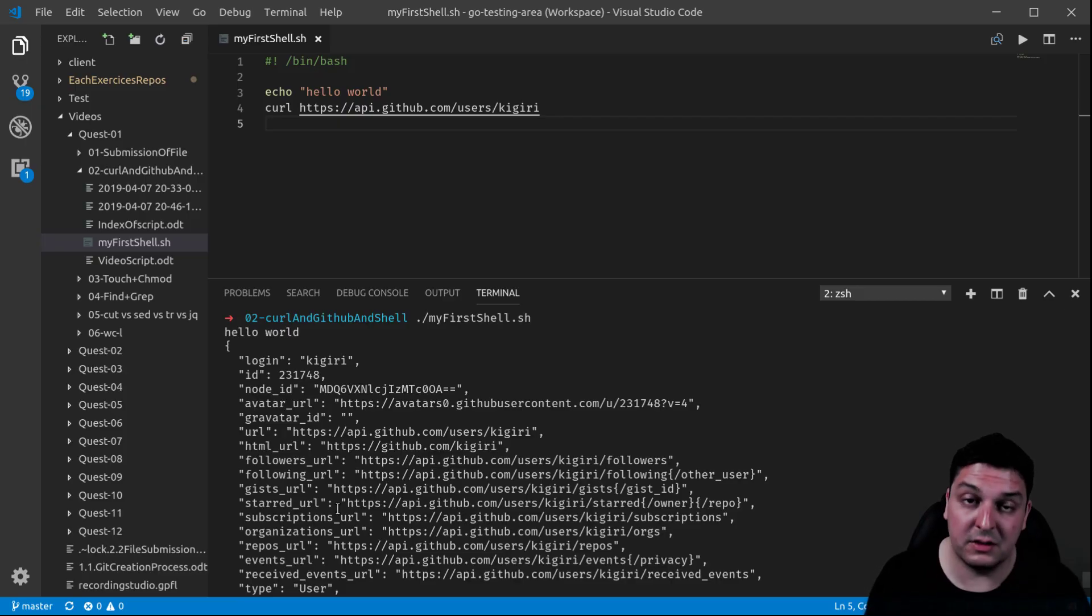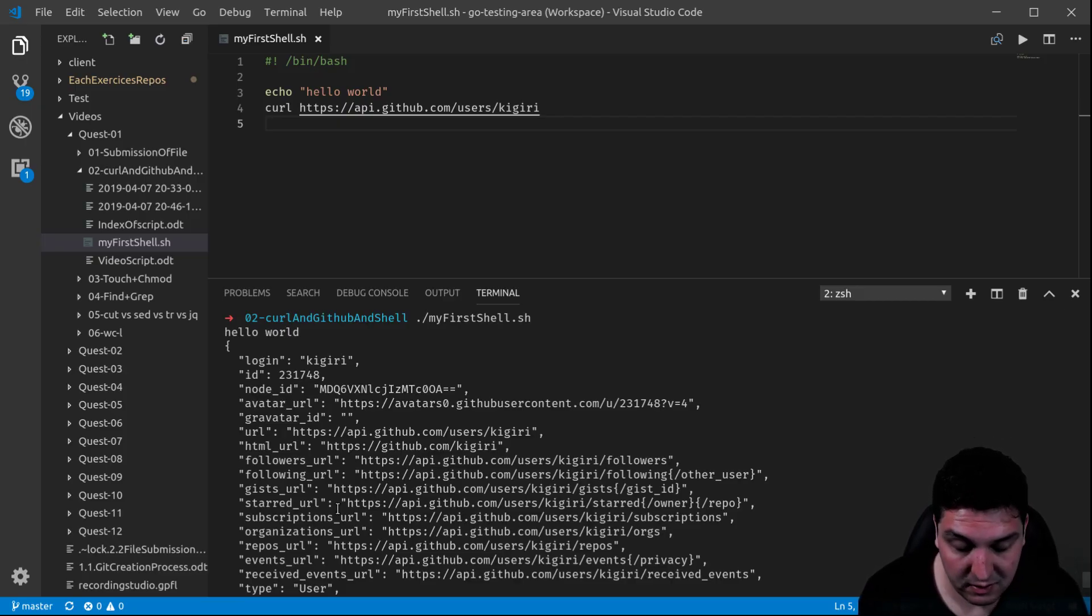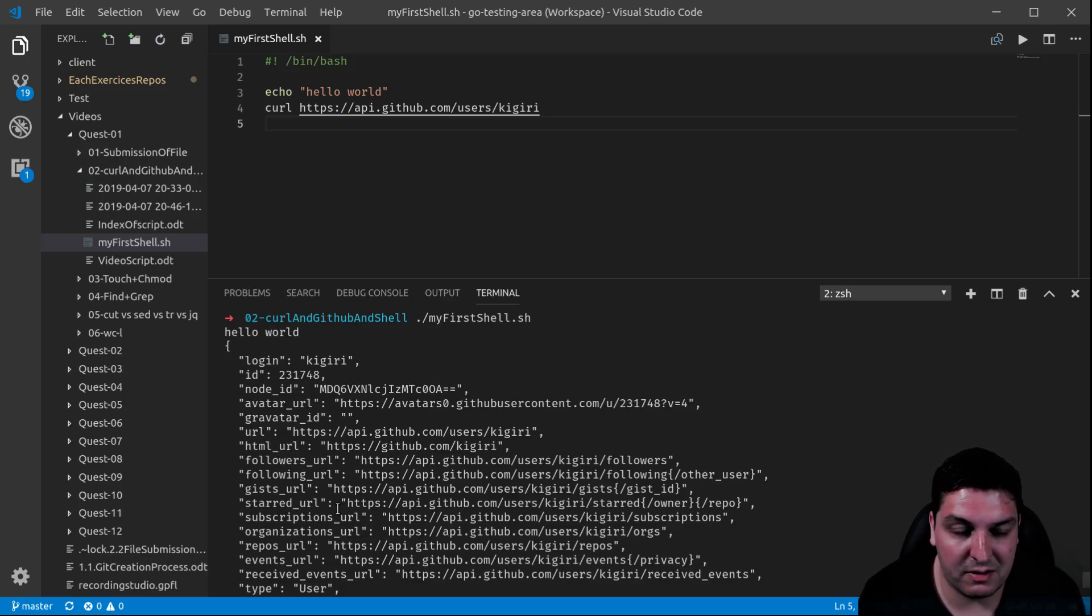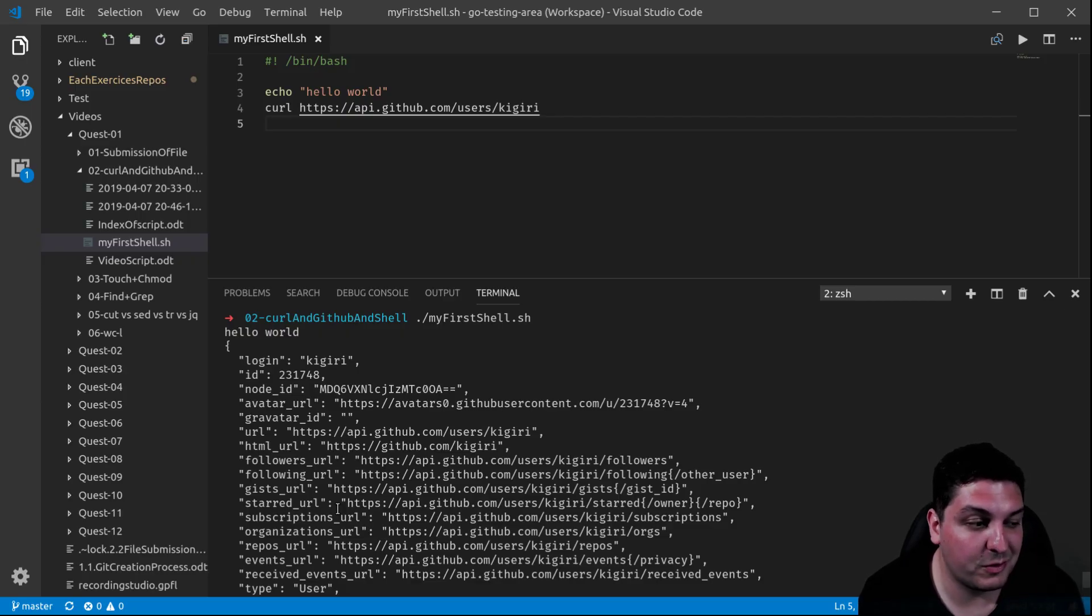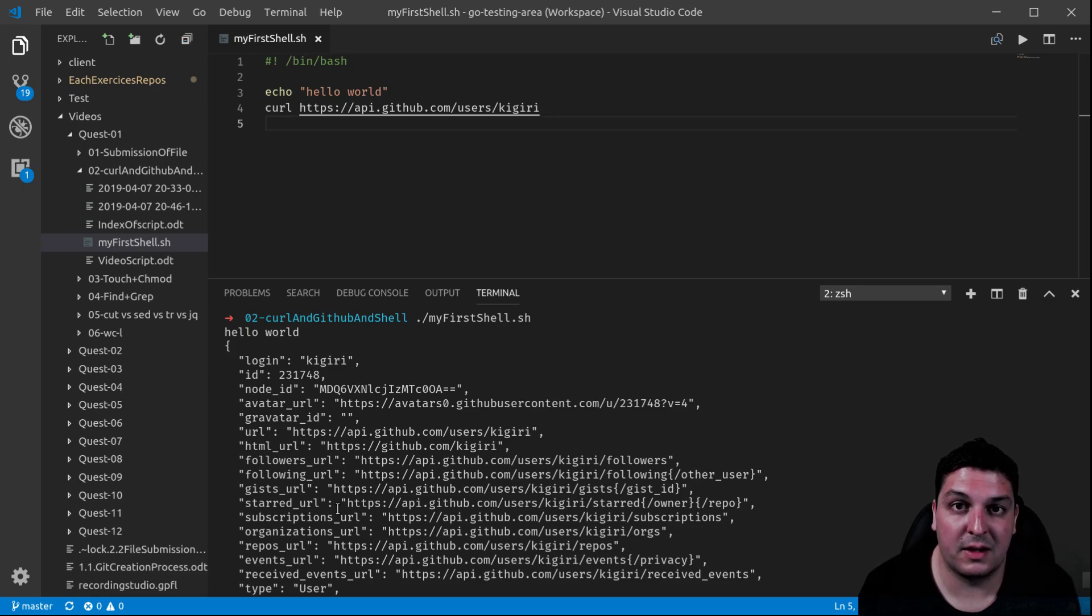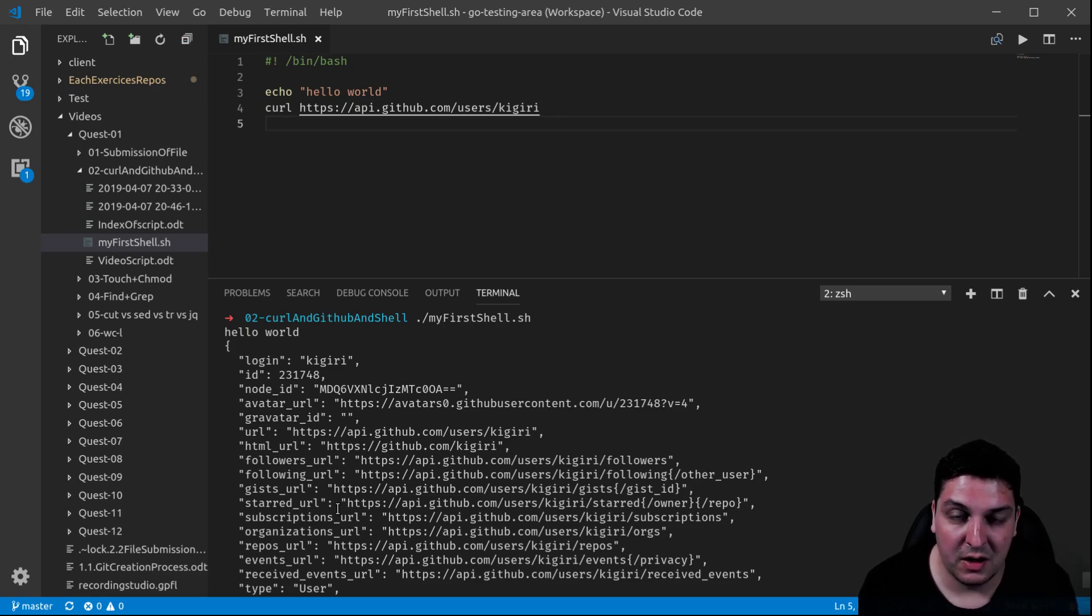So there you go, you've seen the use of curl, the very basic one. You've seen a basic first shell file, which you're going to find many examples online, as well as for curl. But like I said, I repeat it for now, curl is a very basic use.